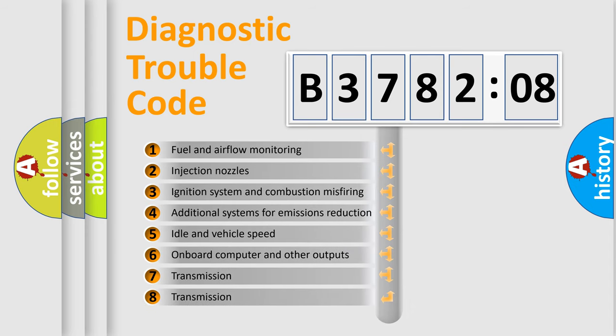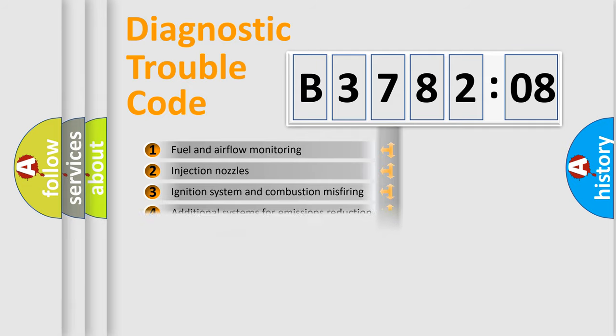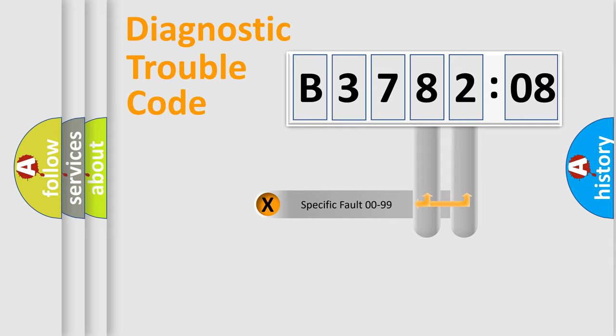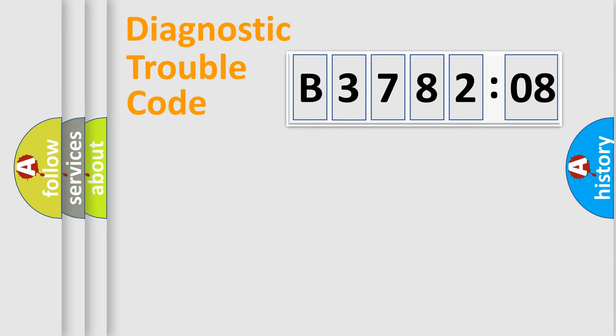The third character specifies a subset of errors. The distribution shown is valid only for the standardized DTC code. Only the last two characters define the specific fault of the group.